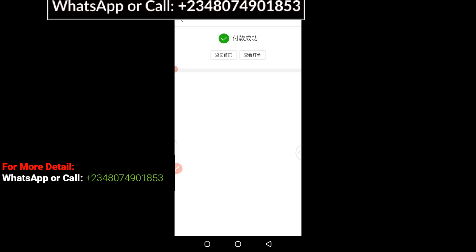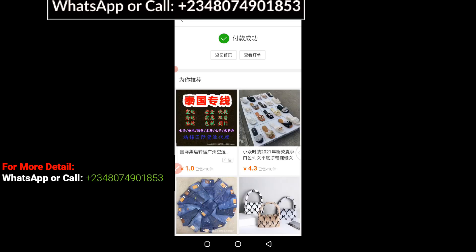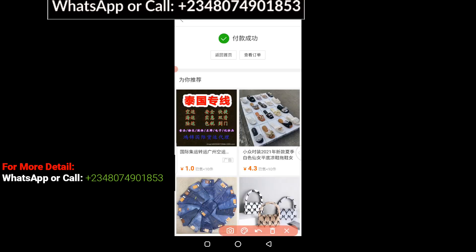When you enter your payment password it's going to connect, and you can see that the payment has been carried out. It shows here that payment was made successfully without any stress. This is how you pay your supplier using 1688 Hub.